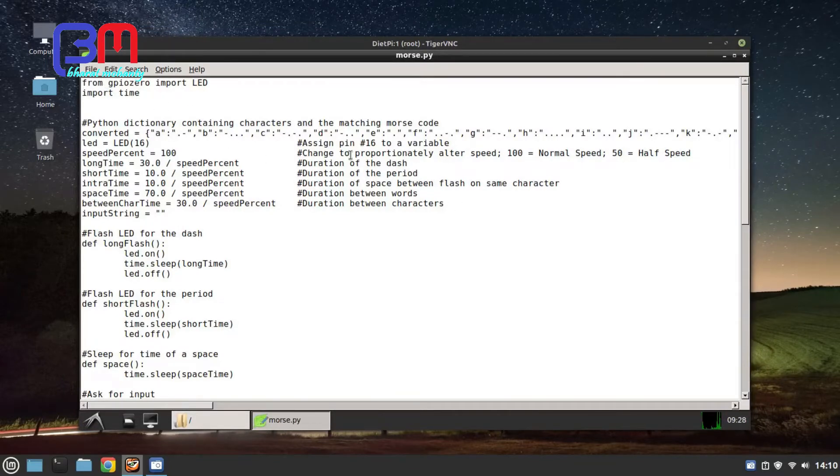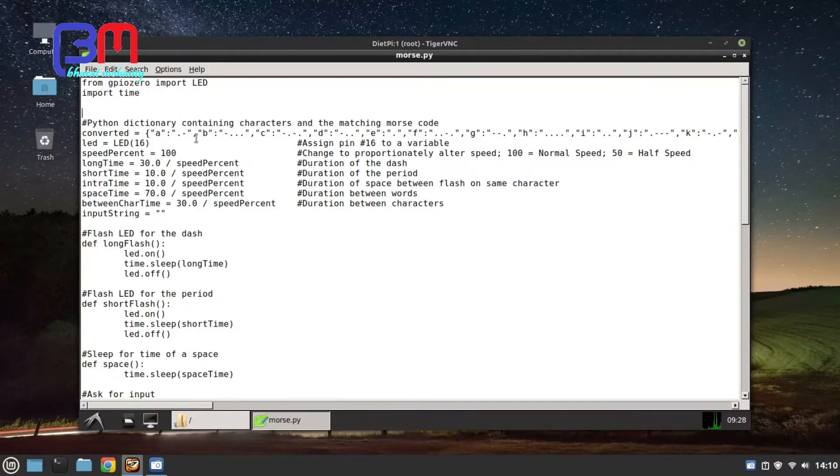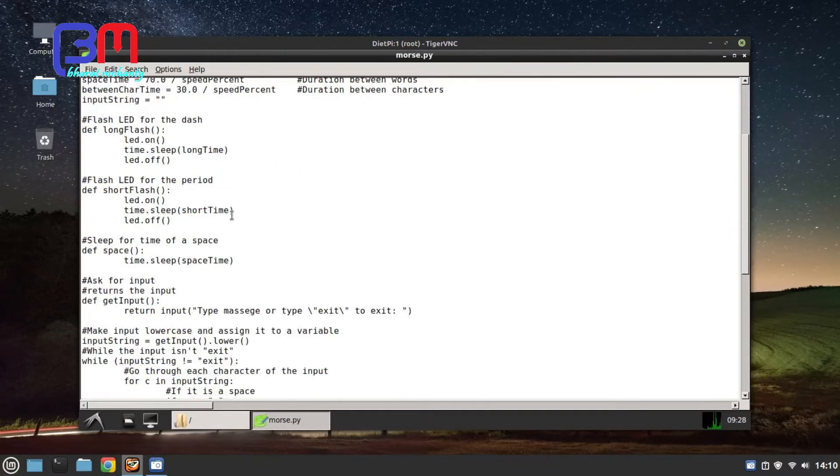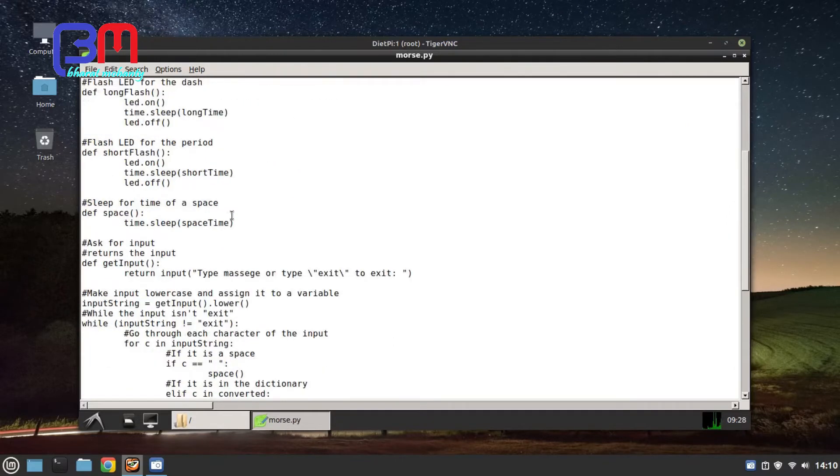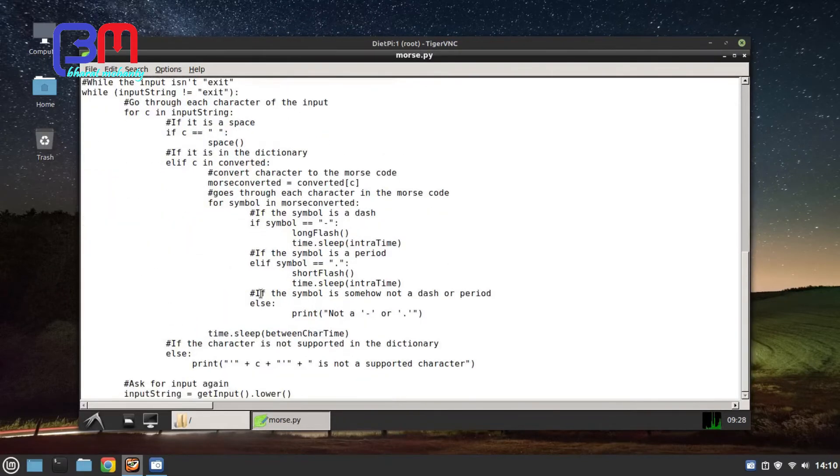Actually I got this code from a GitHub page with a lot of errors, then I rectified it and made some modifications according to my use. I'm going to provide the original link in the description box.